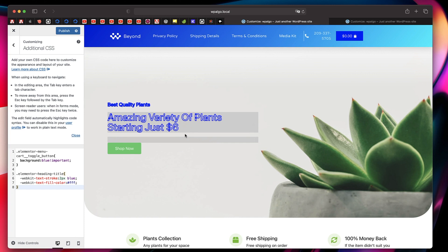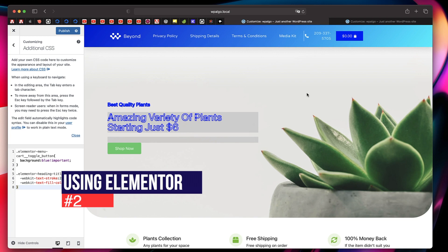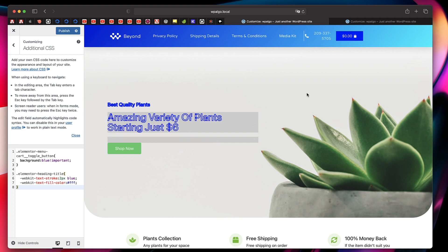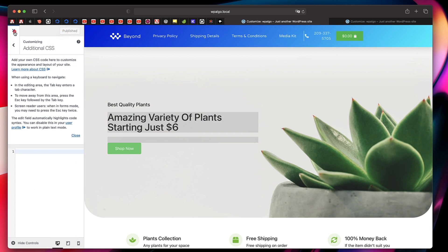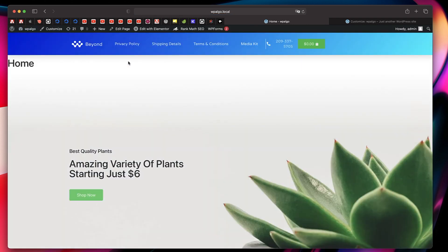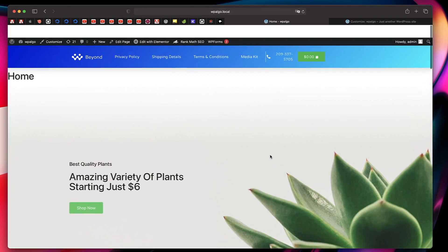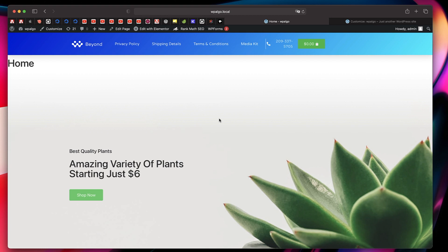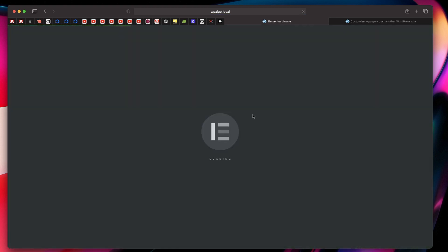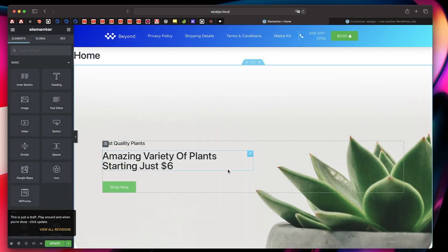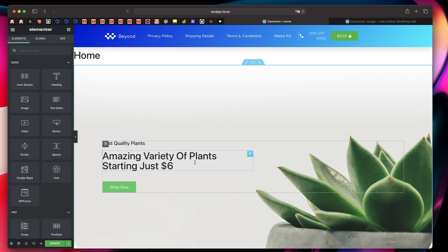I'm going to show you another cool way to add custom CSS to your WordPress posts or pages, which is by using Elementor Pro. If you don't have Elementor Pro, I highly recommend you get it — you get visual feedback and you can do it per page, per widget, per section, per column, or per the whole website. I'll go to the site and click on 'Edit with Elementor'. You can add custom CSS starting at the page level, the individual widget level, or for the whole website all at once.